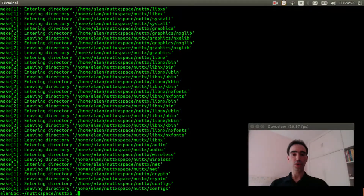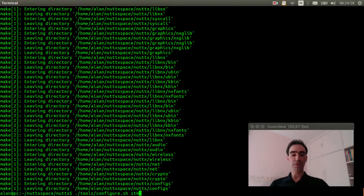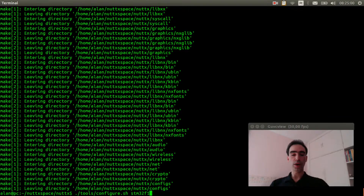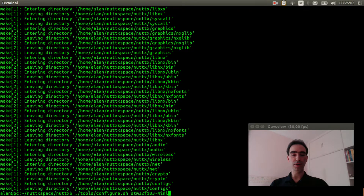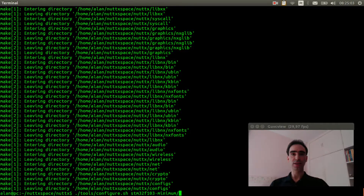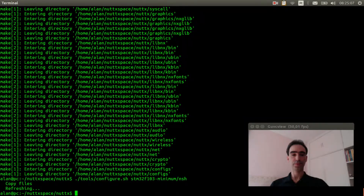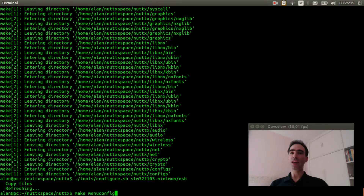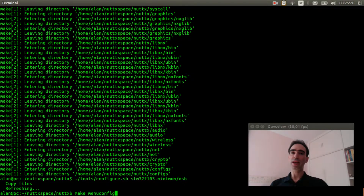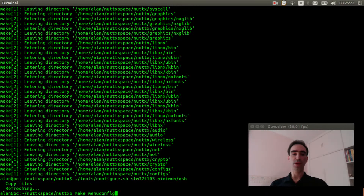Execute make dist clean to clear the previous configuration. Then execute dot-slash tools configure dot sa stm32f103 minima slash nsh. Now execute make menuconfig to select the options to get the analog input working.